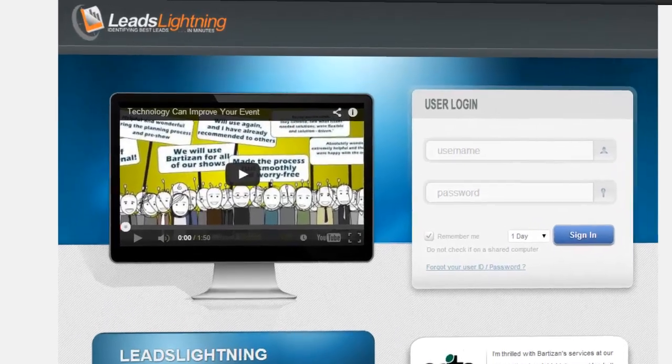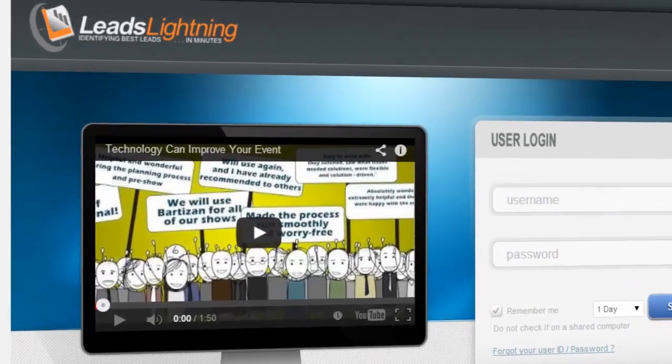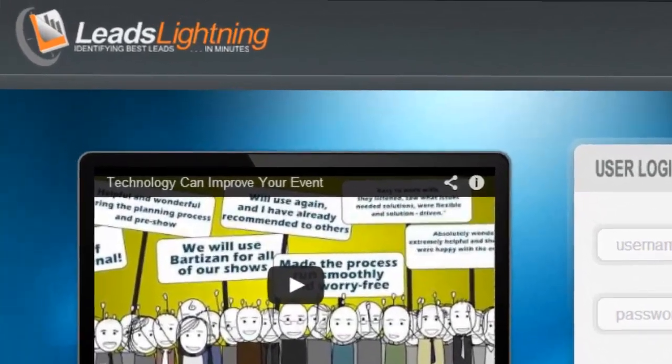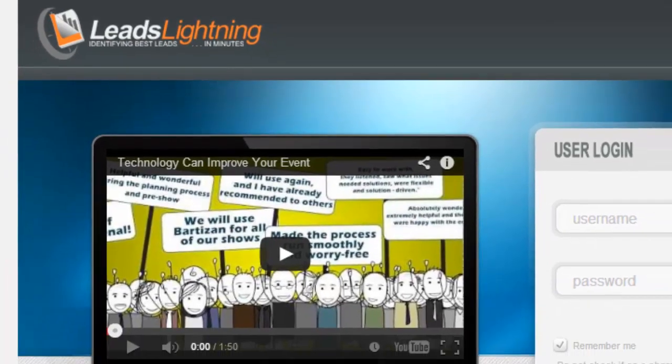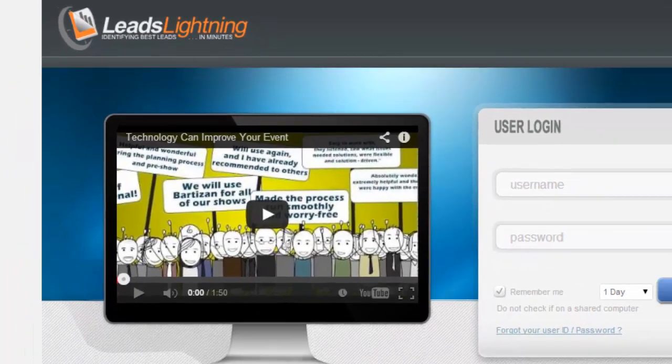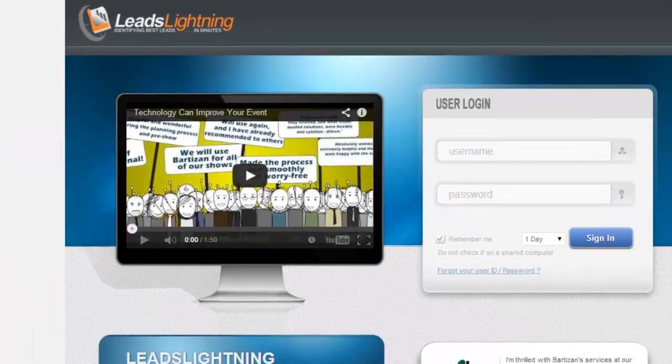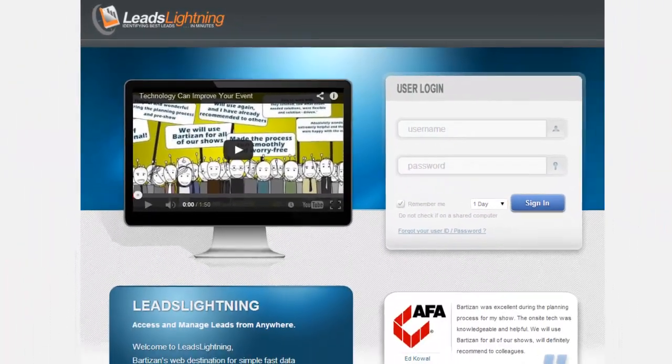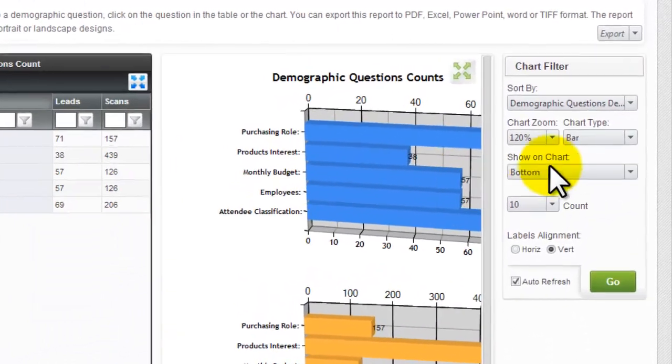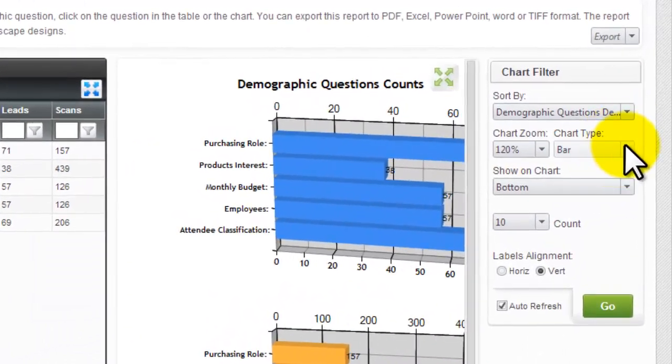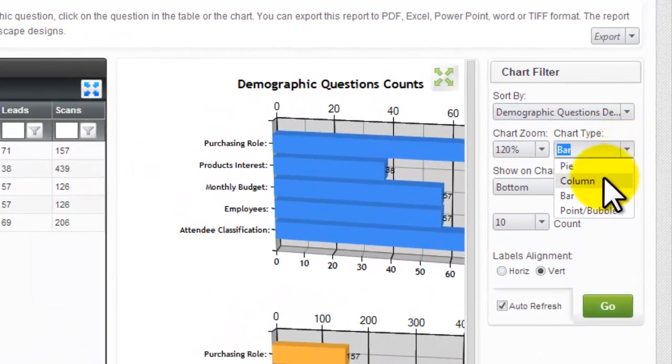The new and improved Leads Lightning is easier to use for exhibitors, show management, and registration contractors. Here are the top reasons the new redesigned Leads Lightning is so great: customizable layouts for reports.